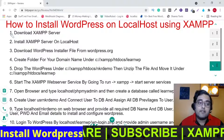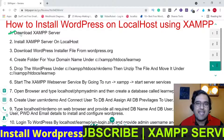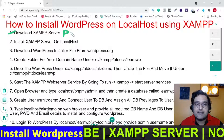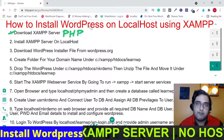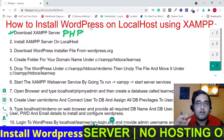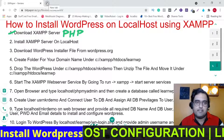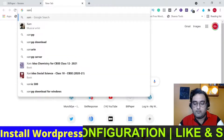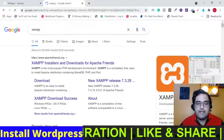We are going to follow all the steps written here. The first step is downloading the XAMPP server. XAMPP is basically a PHP server. Since WordPress is built on PHP, it requires a PHP server installed on your local computer. To download it, just open your browser, go to Google, type XAMPP, and hit enter.